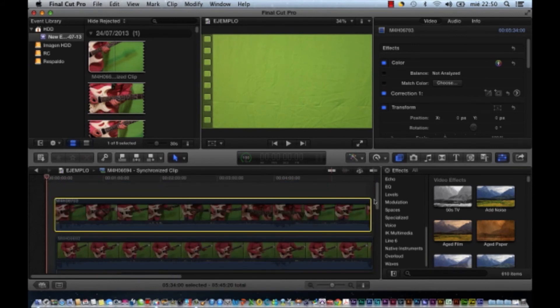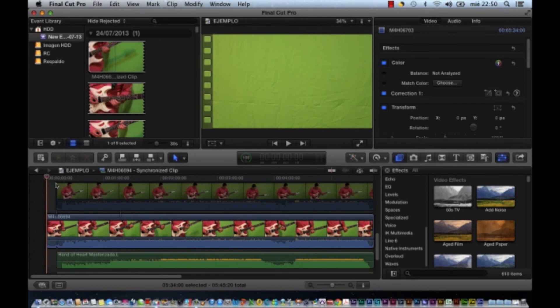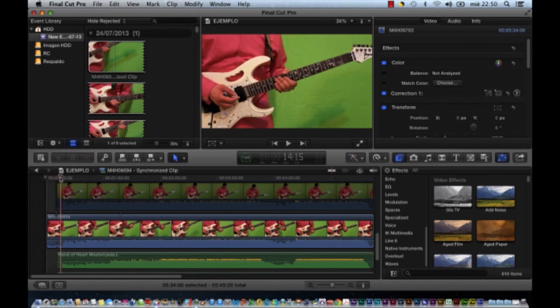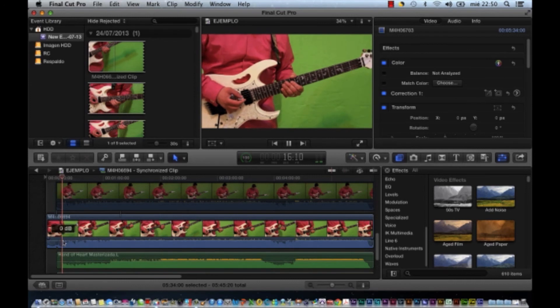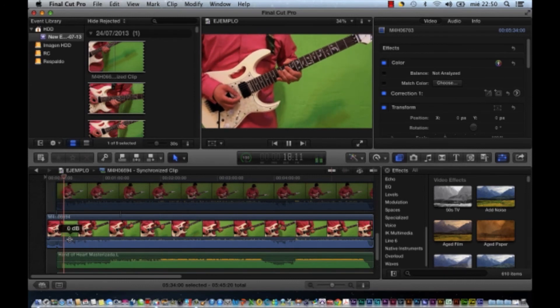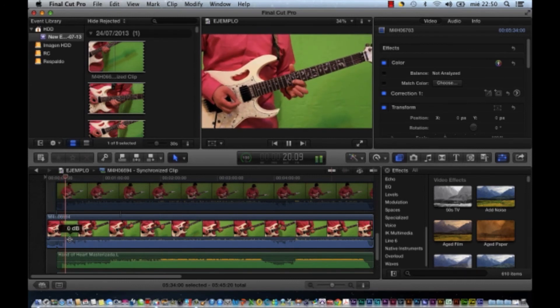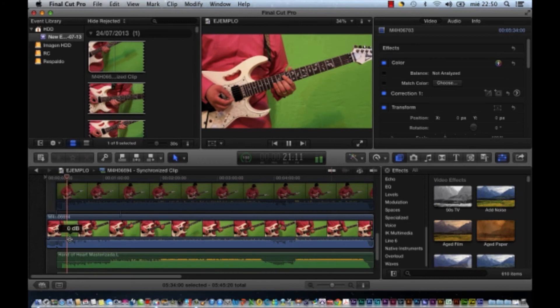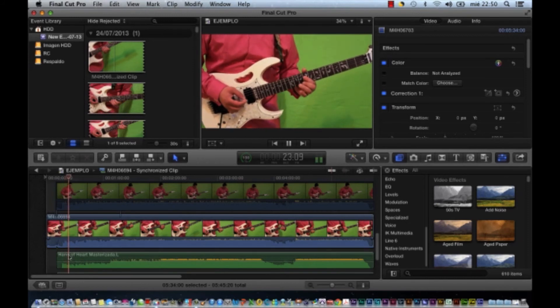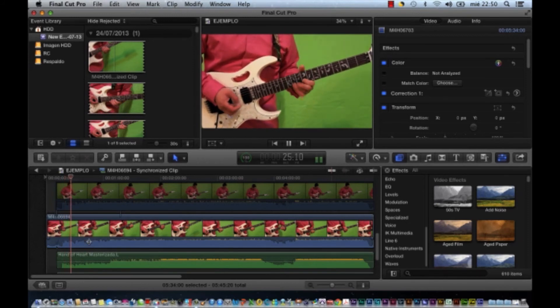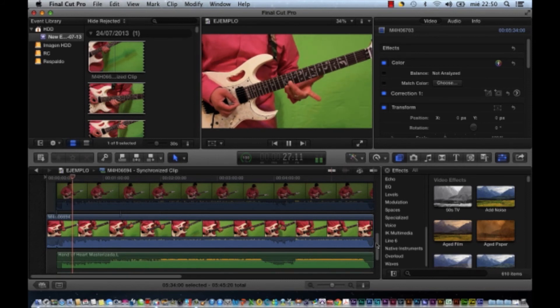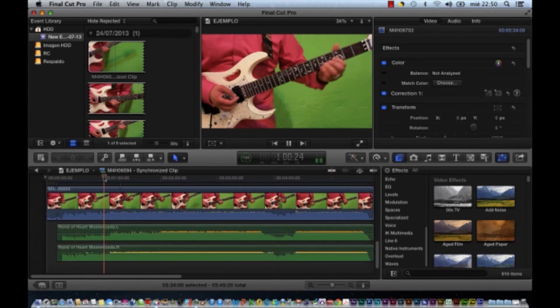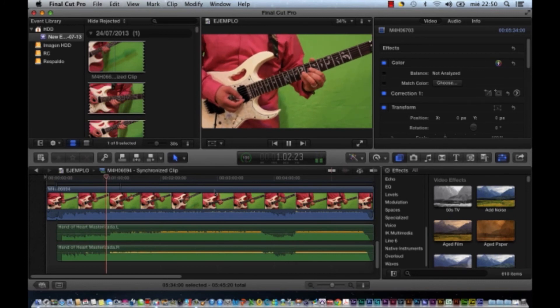Entonces aquí queda una toma. Ya está sincronizado con el audio original. Escuchen cómo se escucha el aire. Entonces aquí lo que hago, bajo el volumen del audio original. Y ahí queda el audio masterizado. Se escucha muy bien.